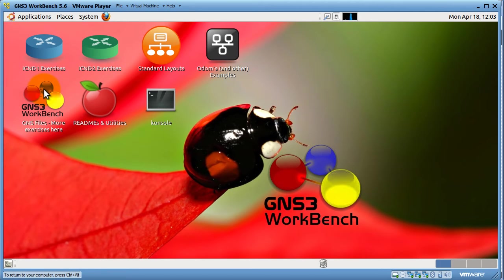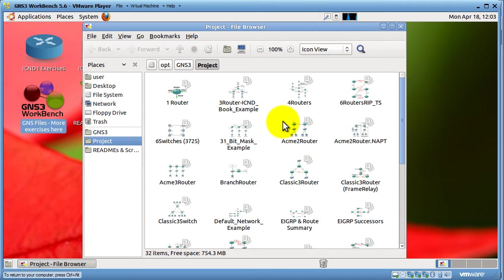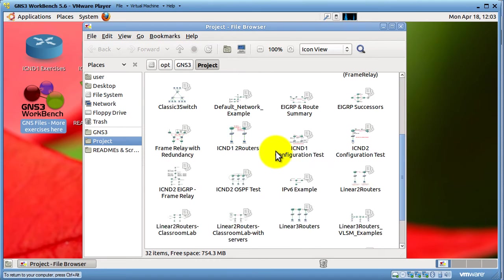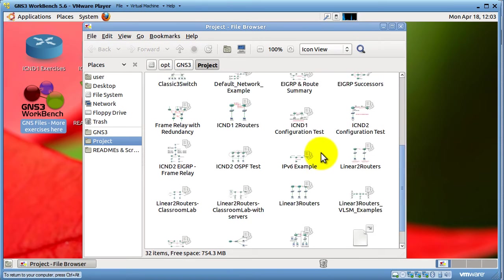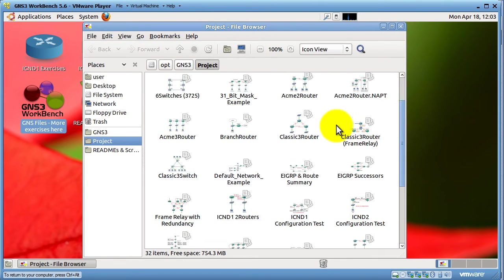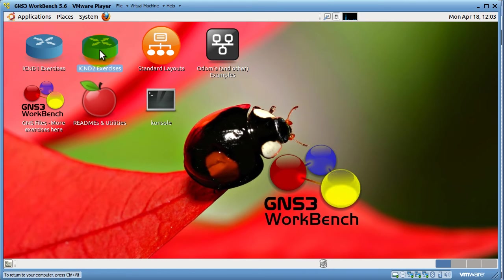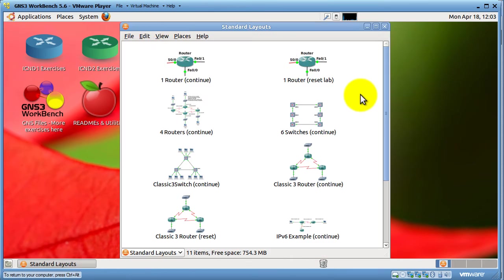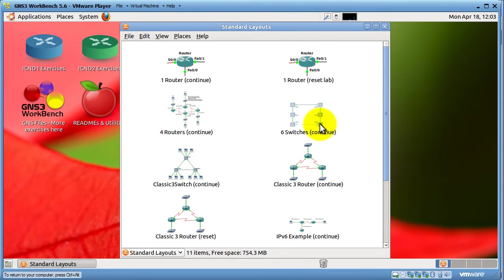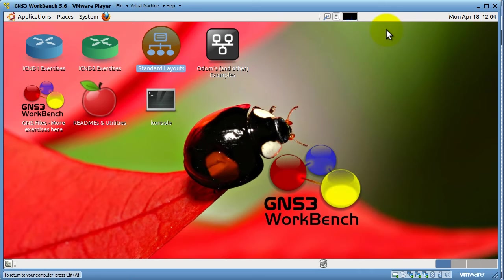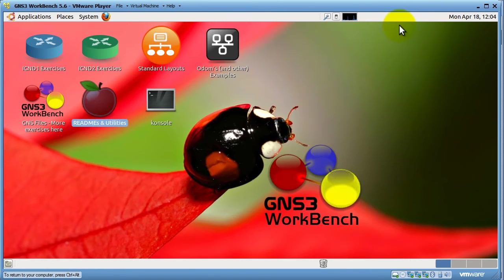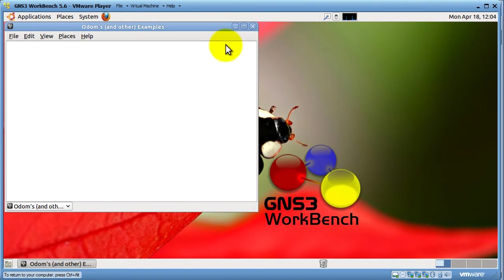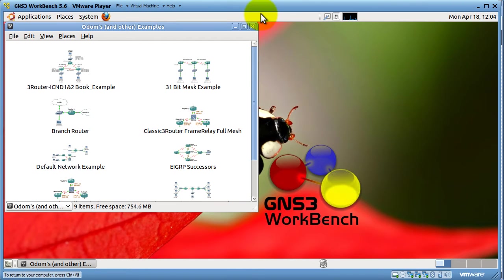Now, I'm going to double click on GNS3. Double click on that icon right there. Now, this is to show you that there are pre-made exercises and topologies in here. This guy has gone all out. It's not just GNS3. It's exercises. You've got ICND1, ICND2. You've got standard layouts. Let me double click on that. So, you can see like three routers, two routers, six switches, all that good stuff. Got some utilities here. So, he's taken a lot of the work. He's done all the work for you, basically.